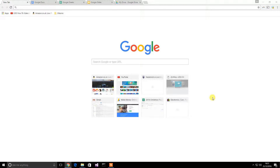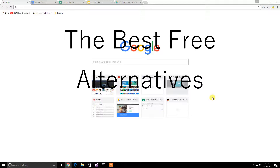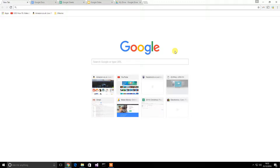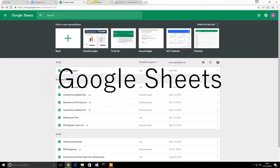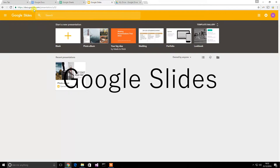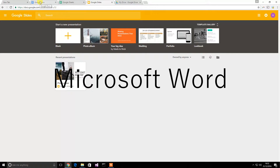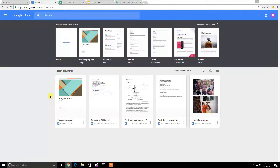Hey guys, my name is Samuel from How2FAQ and today I want to show you the best free alternatives for Microsoft Office. It's something Google has created — Google Docs, Google Sheets, and Google Slides. These three products resemble Microsoft Word, Microsoft Excel, and Microsoft PowerPoint.